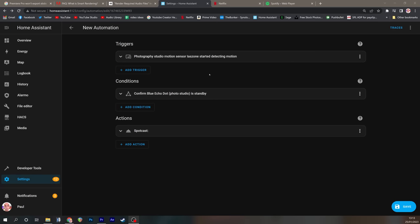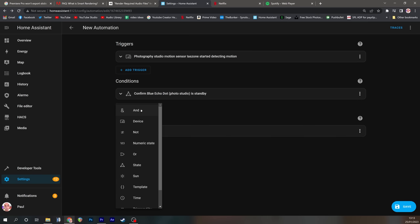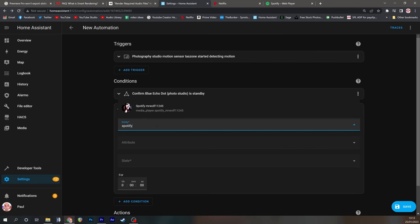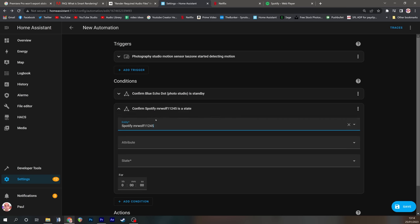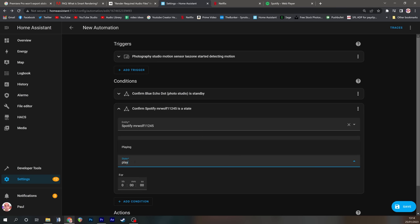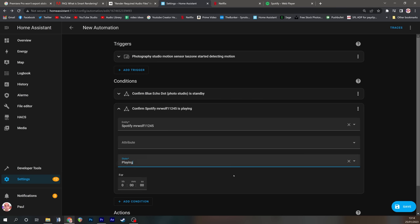If you instead want a speaker to take over as you enter a room like I showed in my demonstration all you need to do is create exactly the same thing again but this time add a second condition and that is that the state of Spotify is playing.